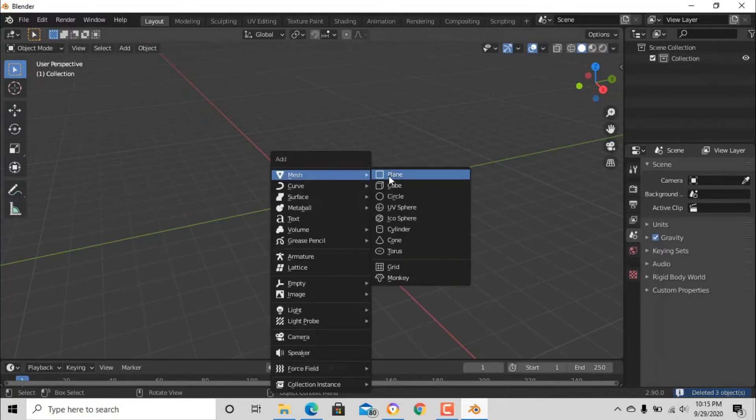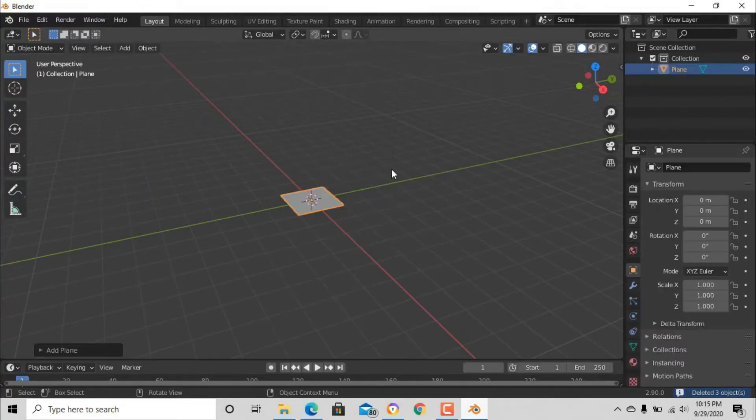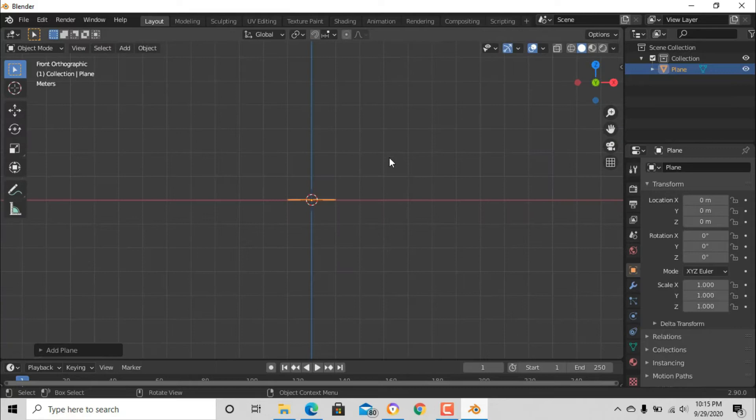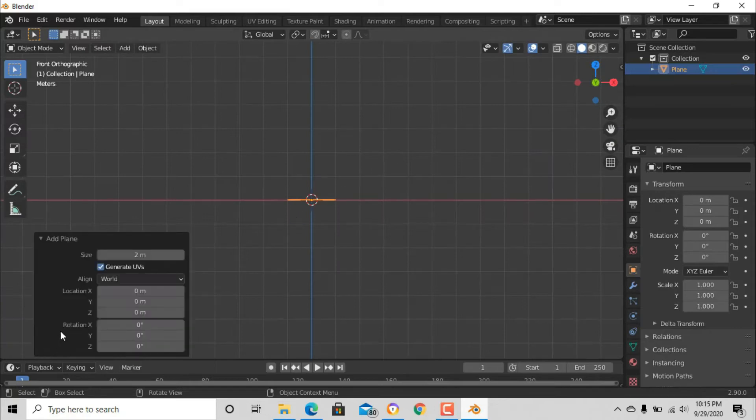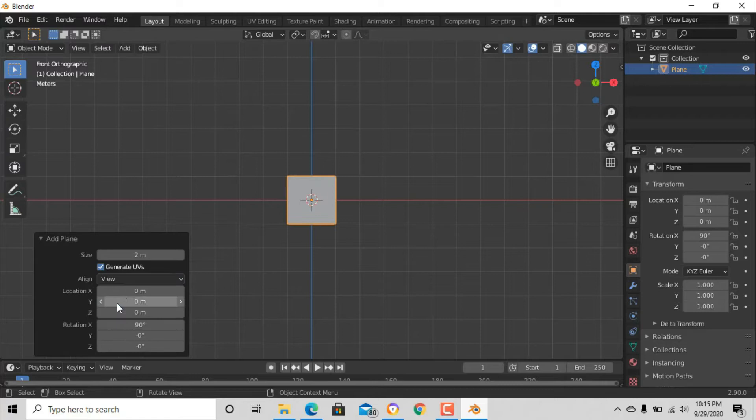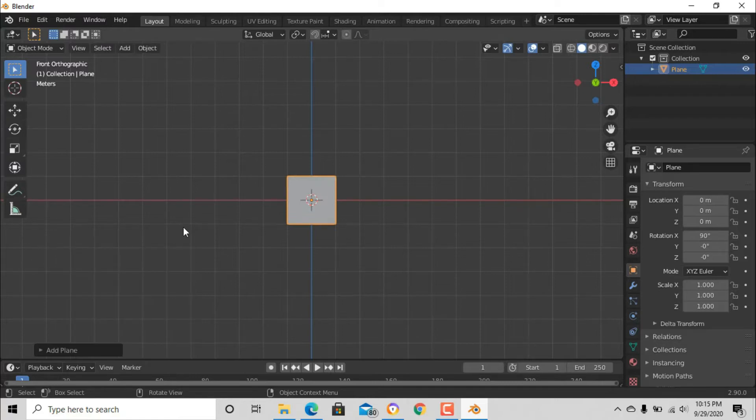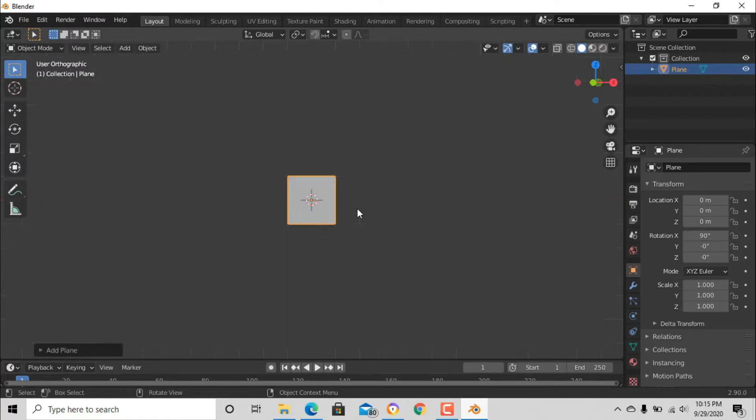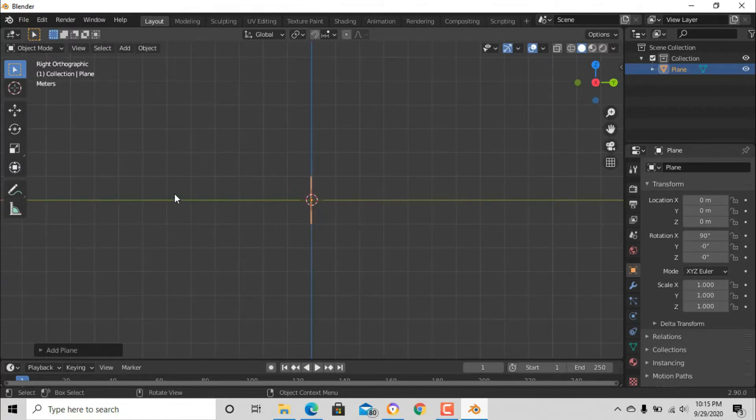Now after that, delete everything and add a plane. Just press 1 on the numpad and then align it to view. After that, press 3 on the numpad and add a text.